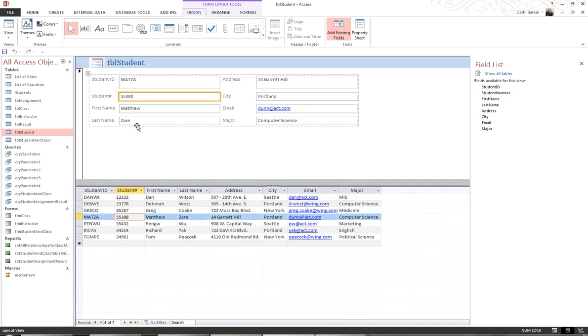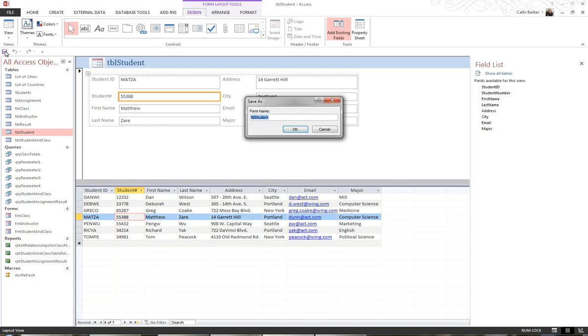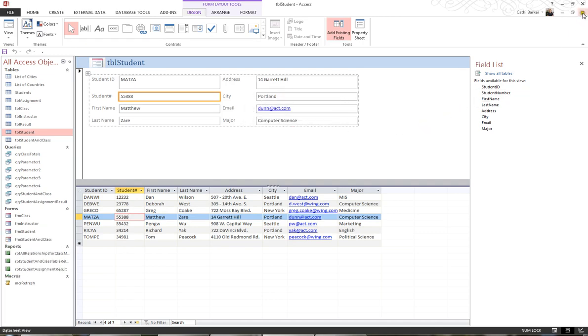I'd like to save this form just by hitting the Save button on my Quick Access toolbar as FRM Student. And close this form.